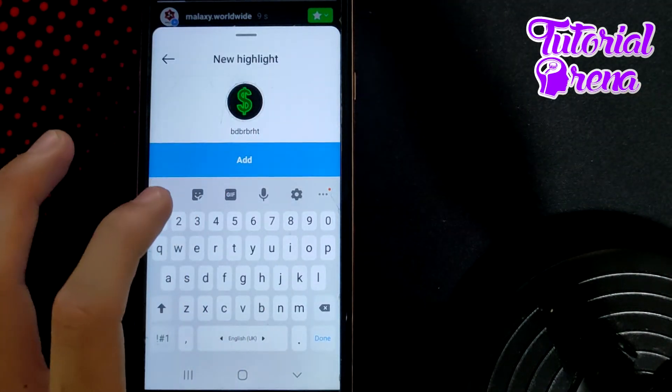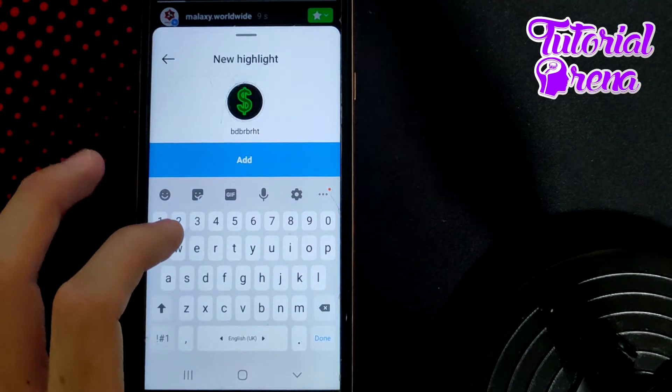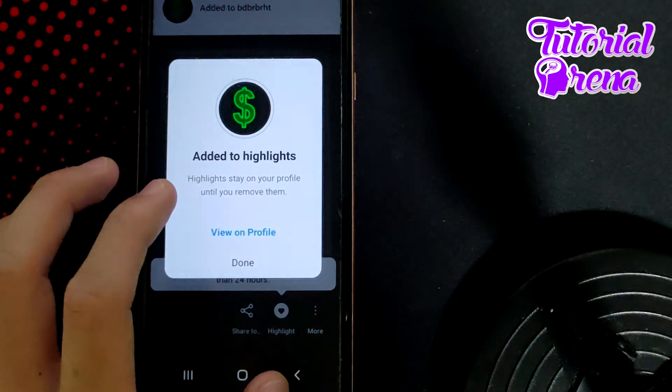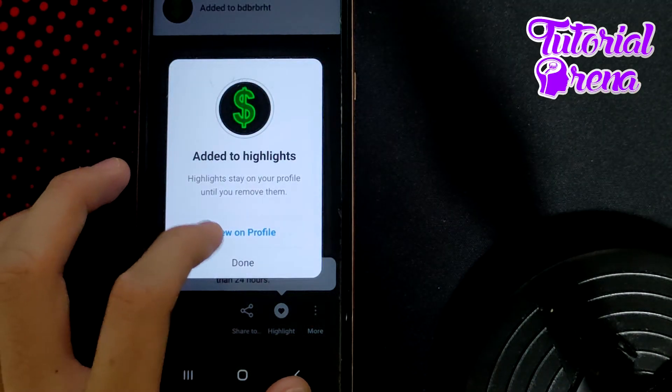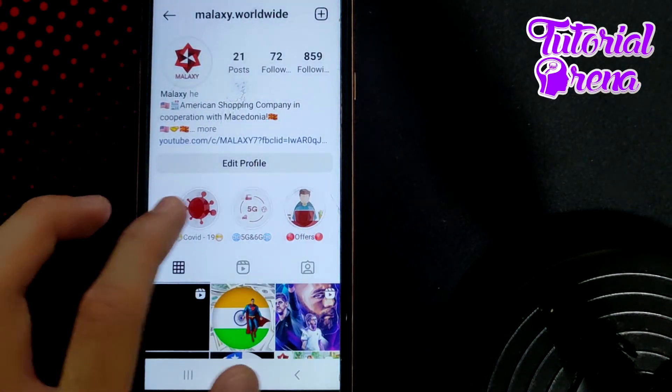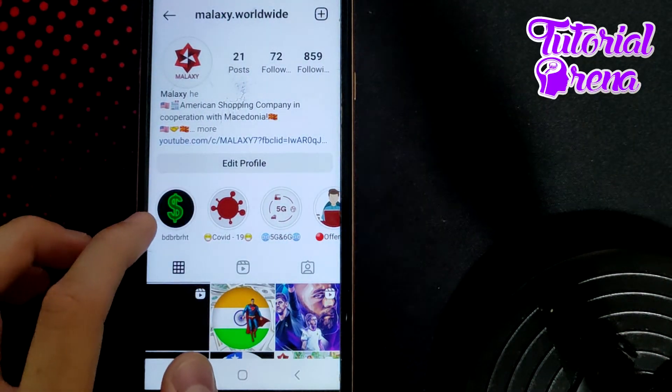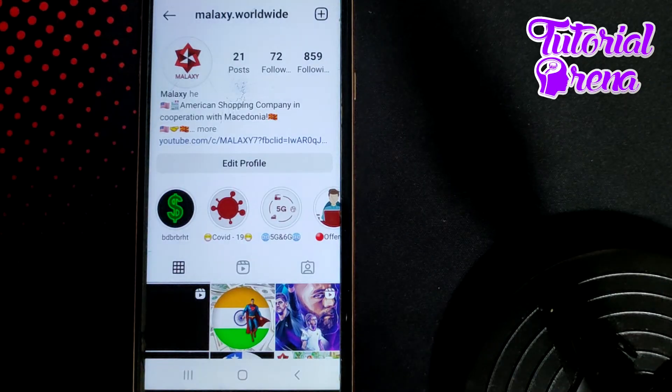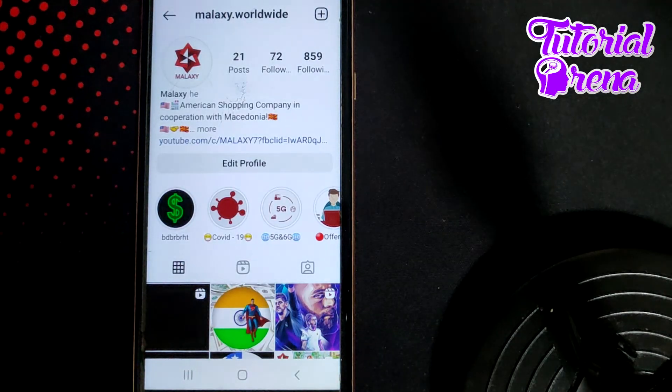Just add it, and from now on you can view your highlight on your profile. As you can see, it is a private session.